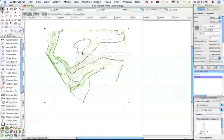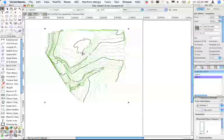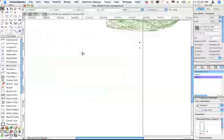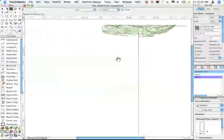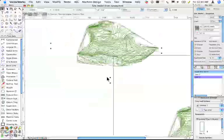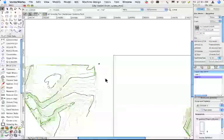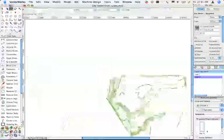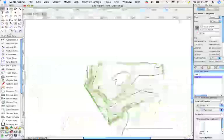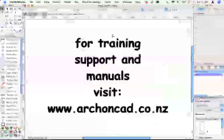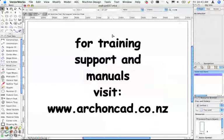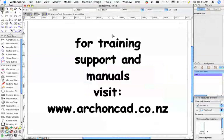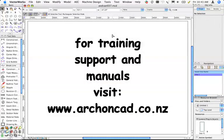And there you are, that's a 3D model. So you can see it in 3D. It's very straightforward if you do it correctly. Thanks for watching my podcast. For Vectorworks training, support, and for manuals, visit www.archoncad.co.nz. Thanks for watching.